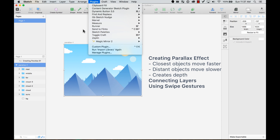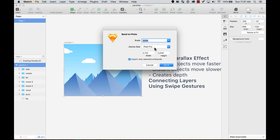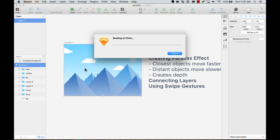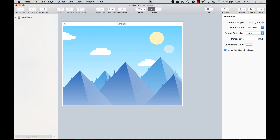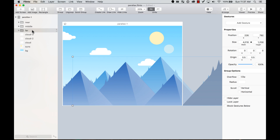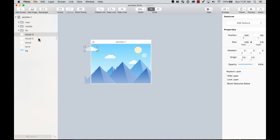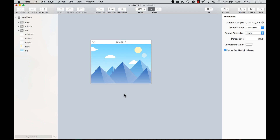If you don't have the Flinto plugin, just search for Flinto for Mac and you'll find it there. I've sent it to Flinto and it automatically detects that I'm using the device size of an iPad Pro. I say yes and send it — Flinto opens for me and I can see that I still have all the different objects and groups with the same names.